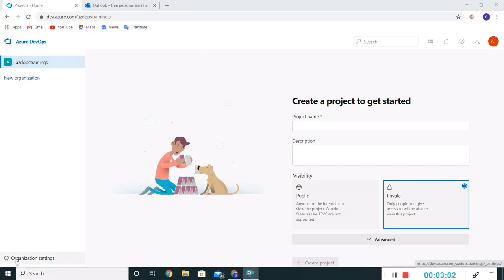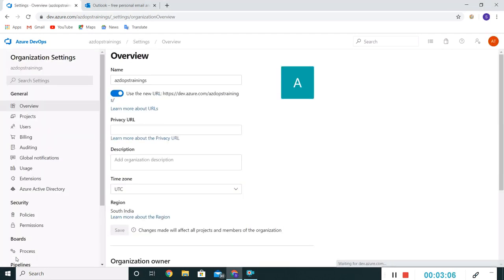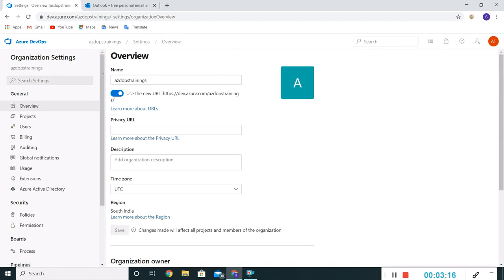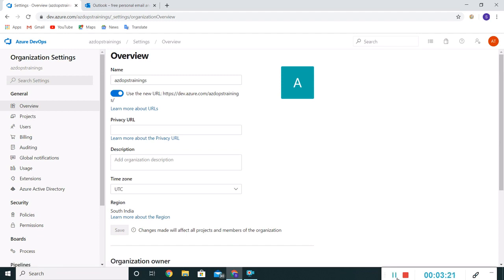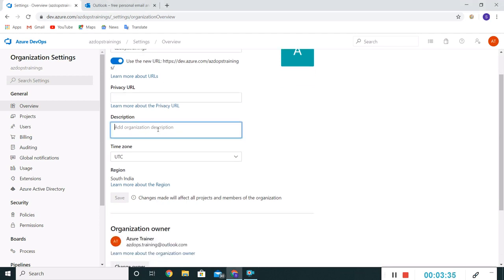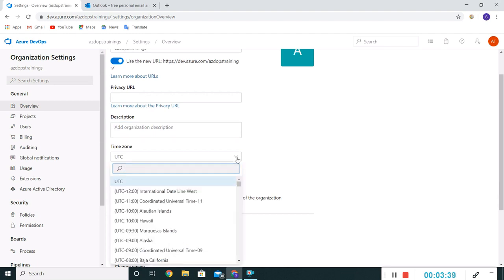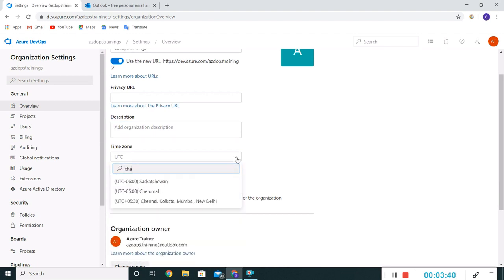Let me show you some organization level settings. If I click on this organization setting, this settings page will appear. In the left pane we have overview. If you see under overview, there is the organization name, the URL which can be used for accessing this particular organization, the description section, and time zone. Let me make it my time zone.